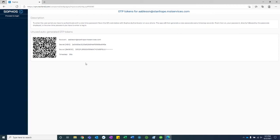If you don't have an existing authenticator app, you can download Google Authenticator, Authy, Duo, or the Sophos Authenticator app and then proceed with the same instructions.